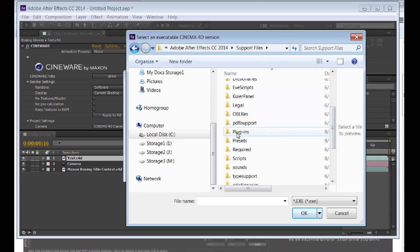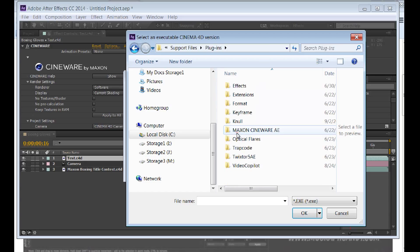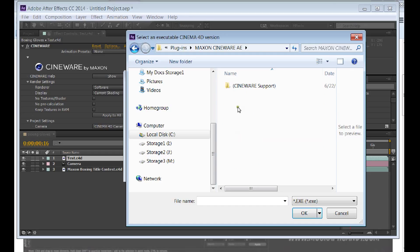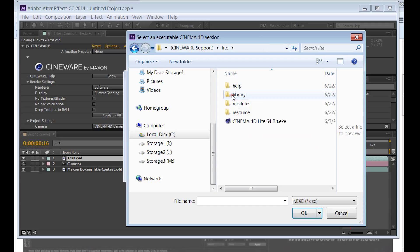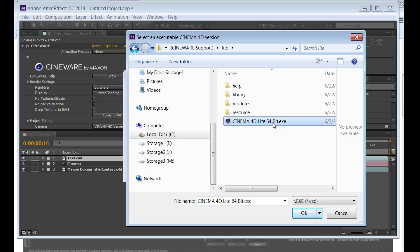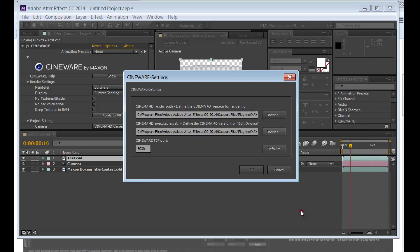Plugins. This is a plugin. Maxon Cineware AE, Cineware Support. So you want to go to Light. And then you'll see Cineware 4D Light 64-bit executable. And now it'll go.